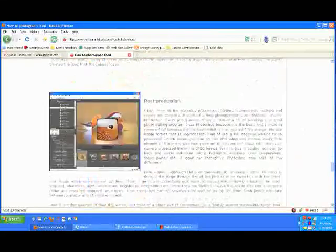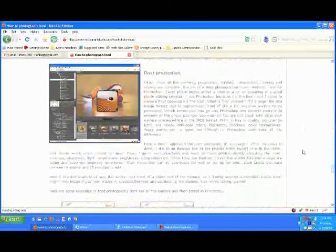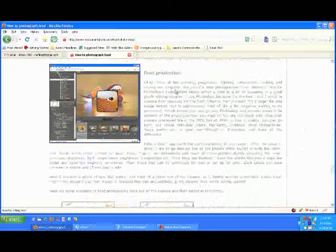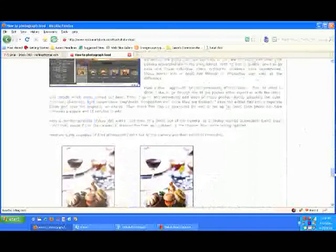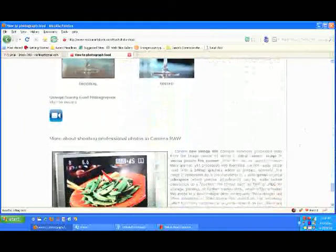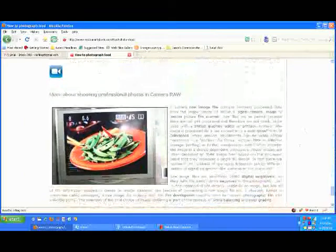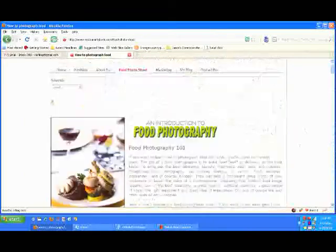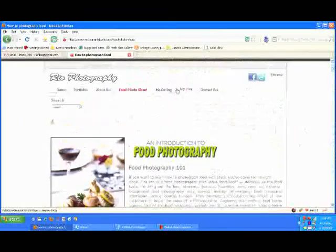And it goes into how I do post-production on the photos in Photoshop, clean them up, and at the very end basically prepare the images for you.